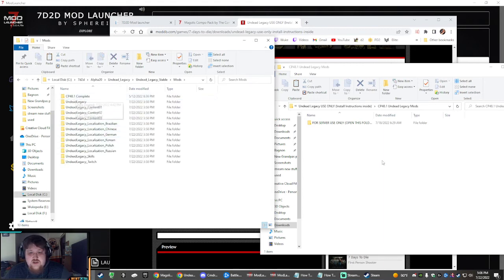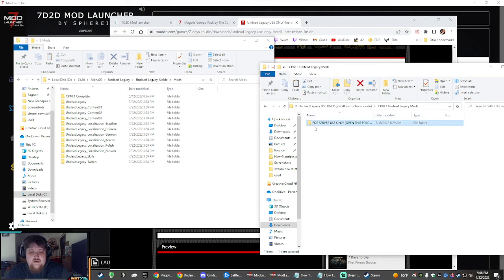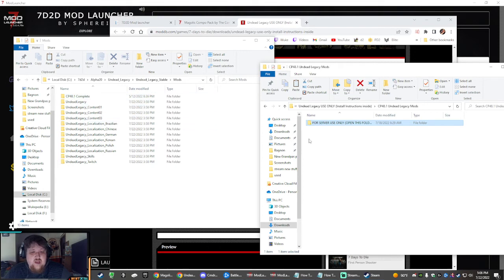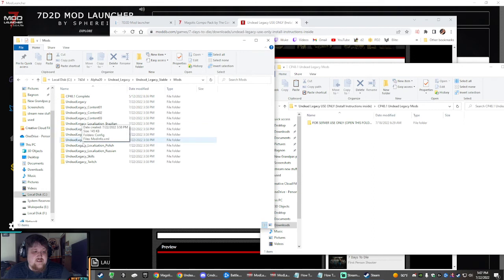Ignore this one right here, the for server use only. You're not doing a server. Just drag the CP48.1 from your downloaded into your Undead Legacy folder right here next to these other ones.